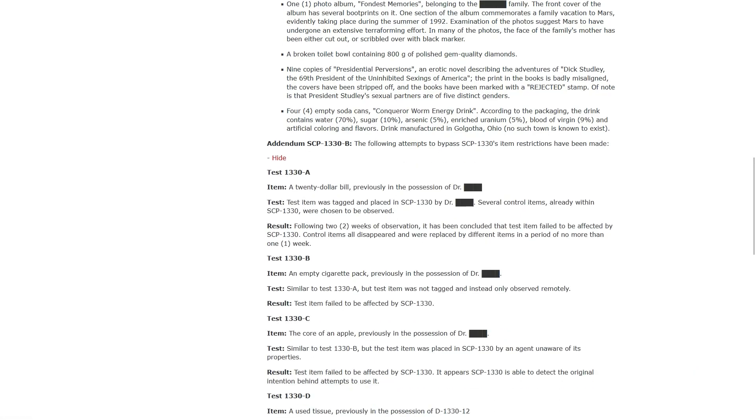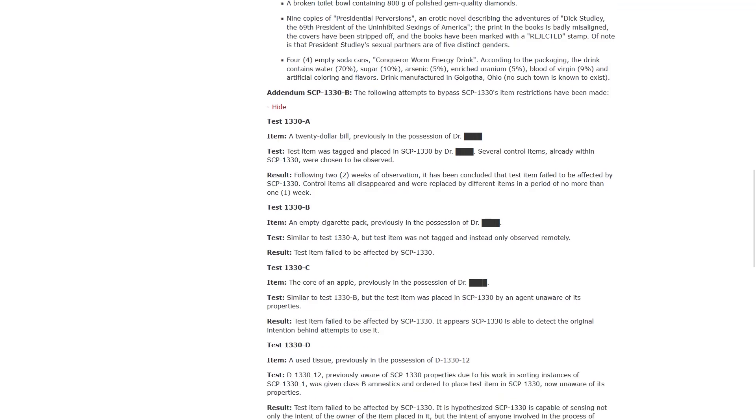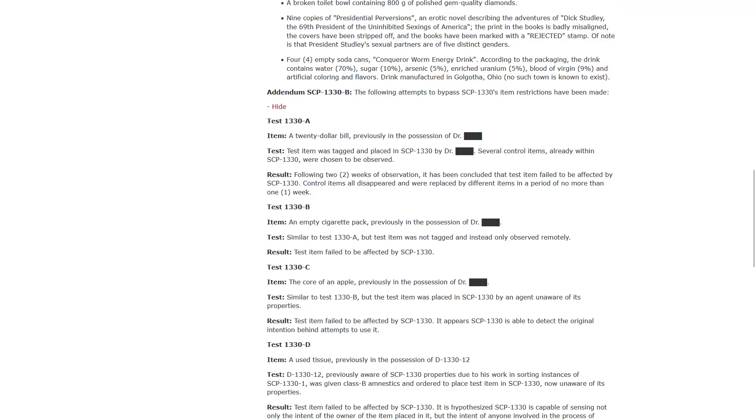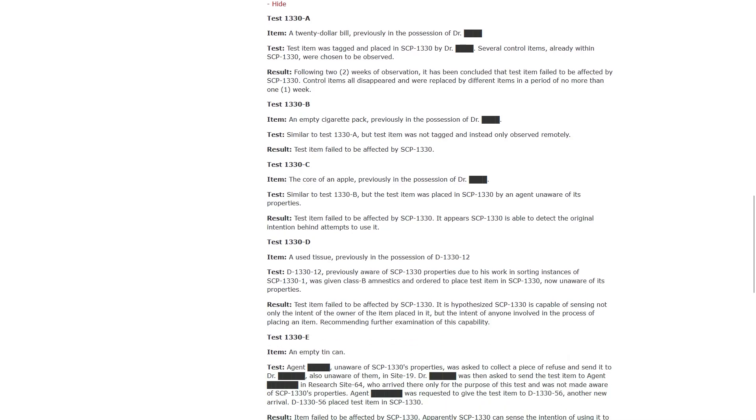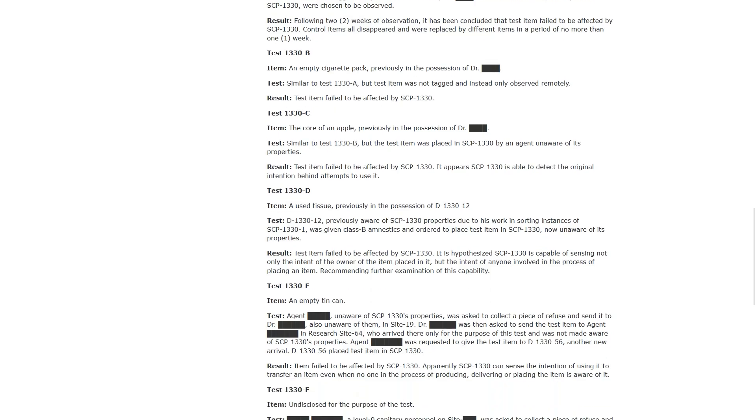The following attempts to bypass 1330's item restrictions have been made. Testing A. A $20 bill previously in the possession of somebody. The test item was tagged and placed into 1330 by the doctor. Result. Following two weeks of observation, it has been concluded that the test item failed to be affected by 1330. Control items all disappeared and were replaced by different items in a period of no more than one week. Test item failed to be affected. It appears 1330 is able to detect the original intention behind attempts to use it.